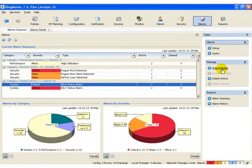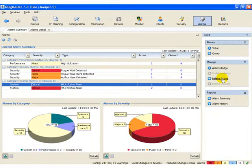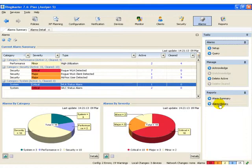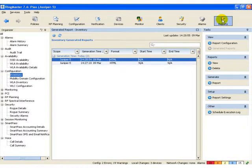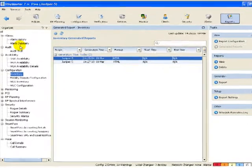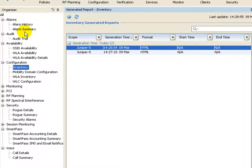We can acknowledge alarms. We can delete active alarms. We can also do reports on the alarm summary or alarm history.